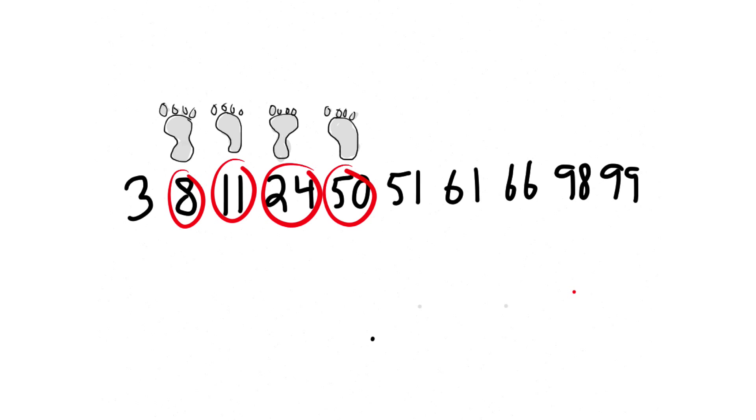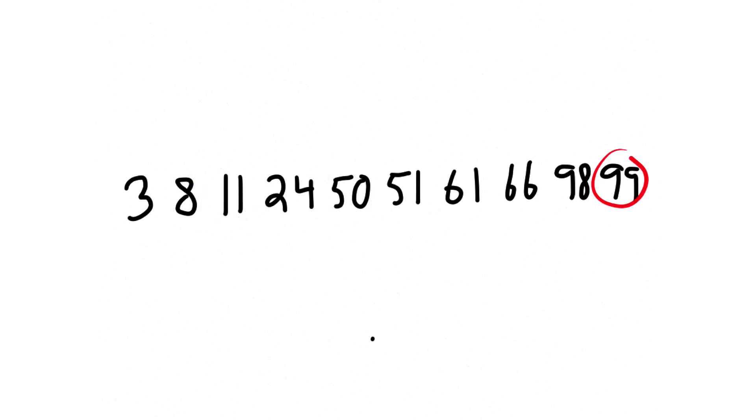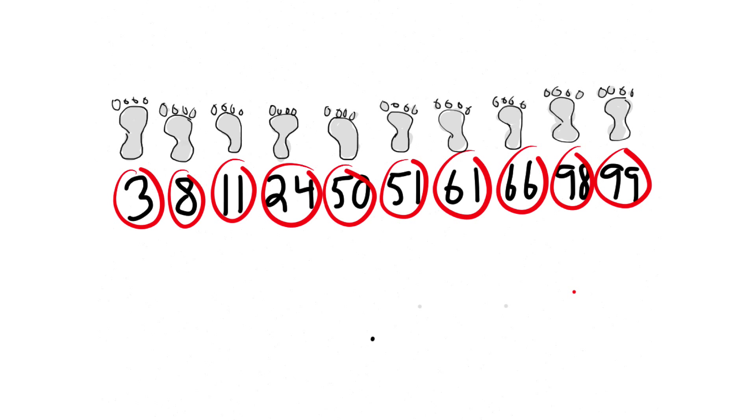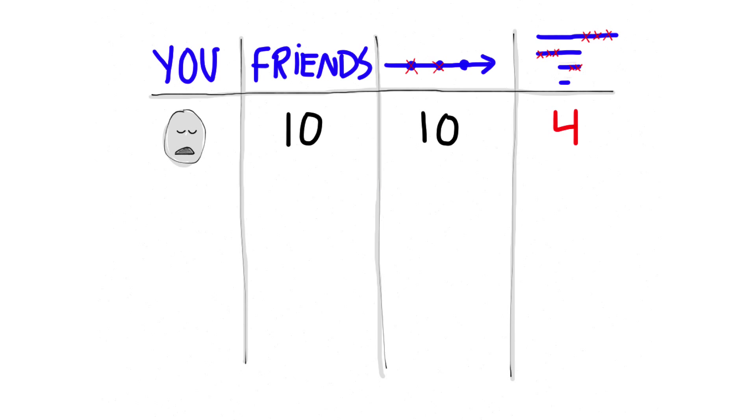Actually, if we look at the worst cases, you start to see a difference. Let's say 24 is the last number in the array. If you have 10 friends, the worst case for linear search is 10. For binary search, 4 is the worst case.